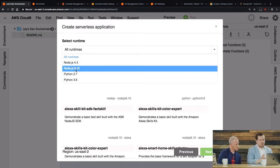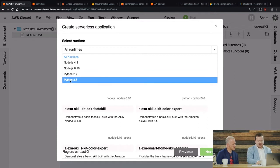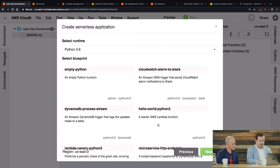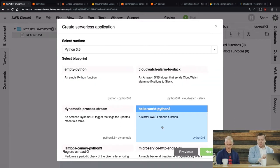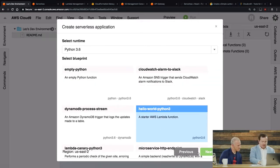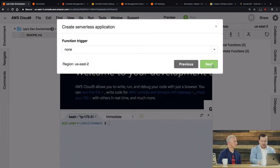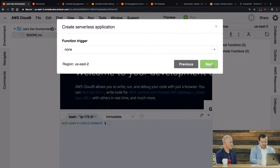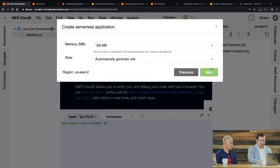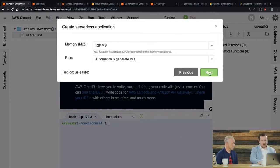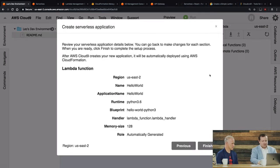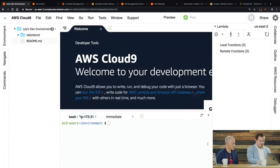And so, again, you can configure a trigger because it's event driven. I'm not going to do that in this case, but you could do that here. And I'm going to just choose the default settings for memory and role generation and everything like that. So it's just confirming my settings and I'm going to hit finish.